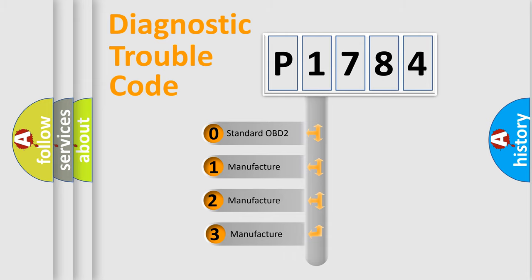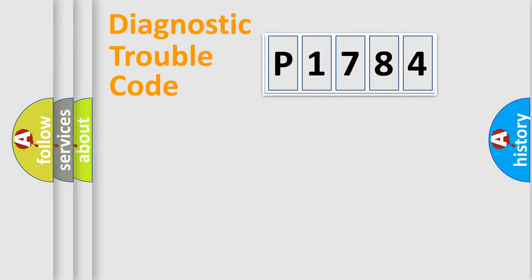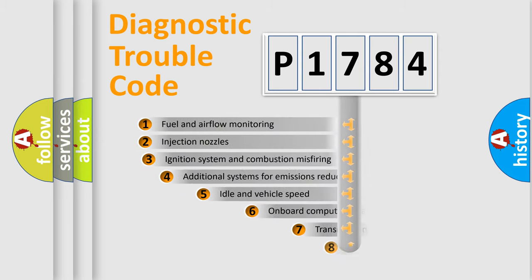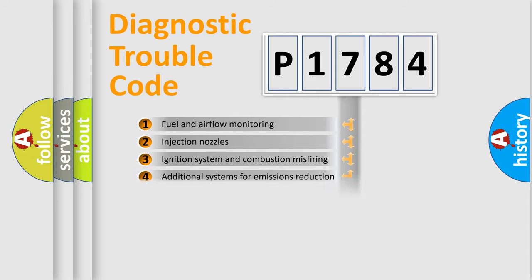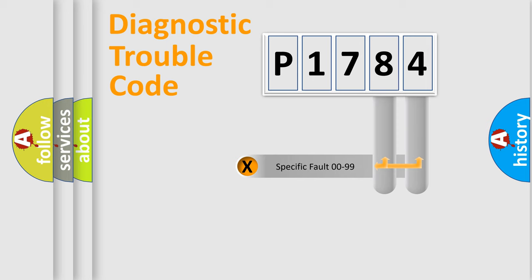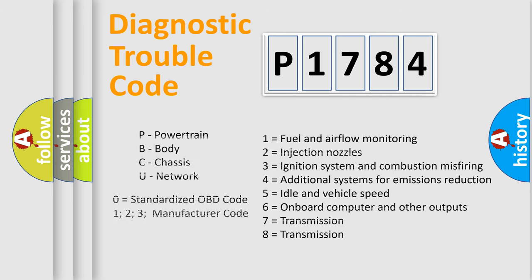If the second character is expressed as zero, it is a standardized error. In the case of numbers 1, 2, or 3, it is a manufacturer-specific error. The third character specifies a subset of errors. The distribution shown is valid only for standardized DTC codes. Only the last two characters define the specific fault of the group. Let's not forget that such a division is valid only if the second character code is expressed by the number zero.